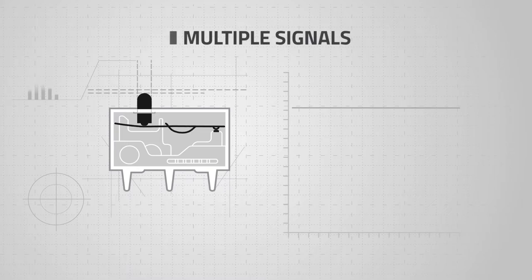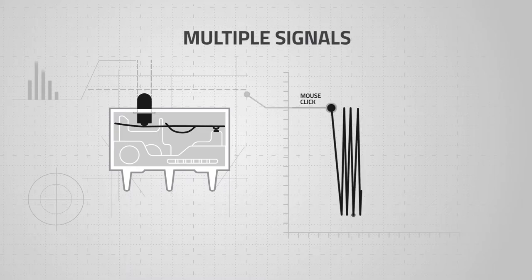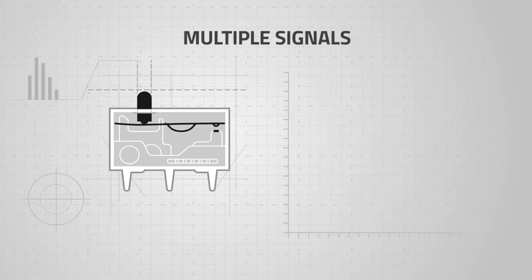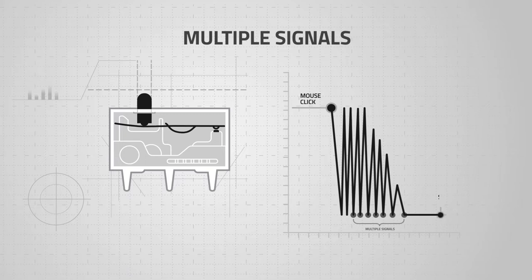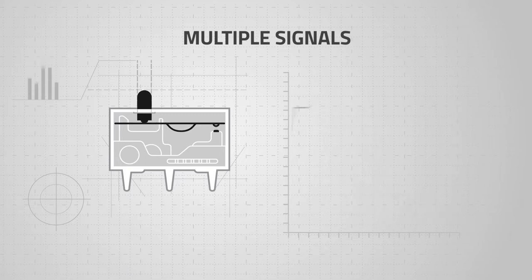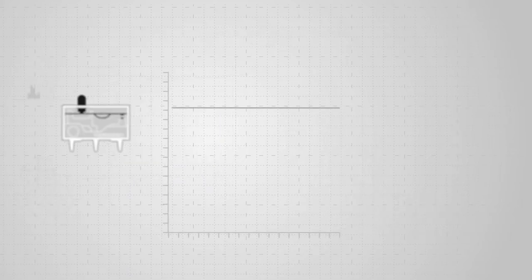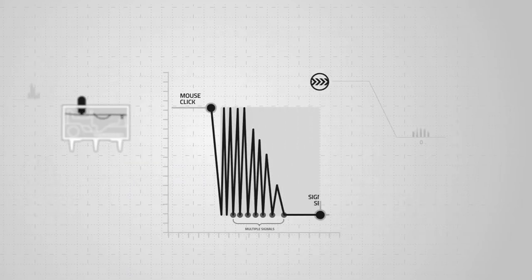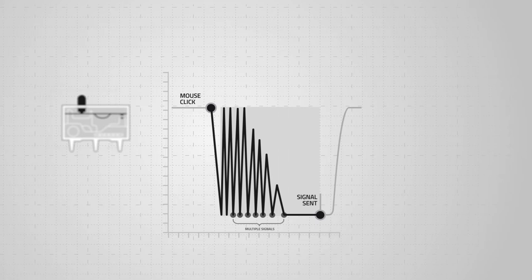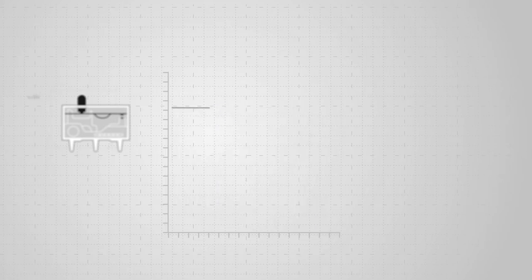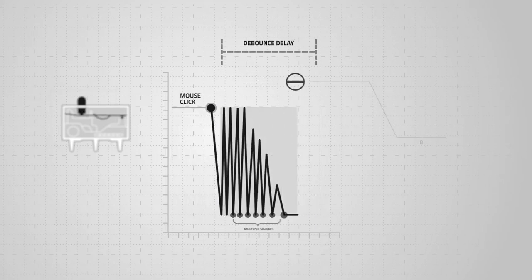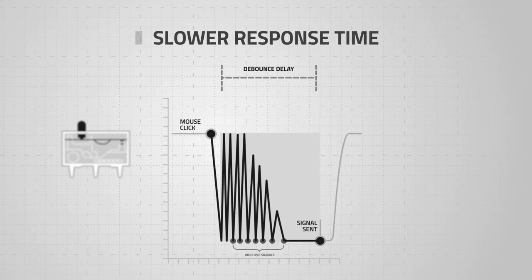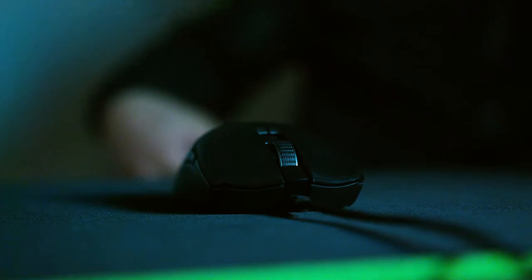This bouncing effect can result in sending multiple signals which can cause unintended clicks. To ensure that only a single click is detected, a debounce software is used to block out additional signals within a set period. This is known as debounce delay. The downside of debounce delay is that it results in slower response time.